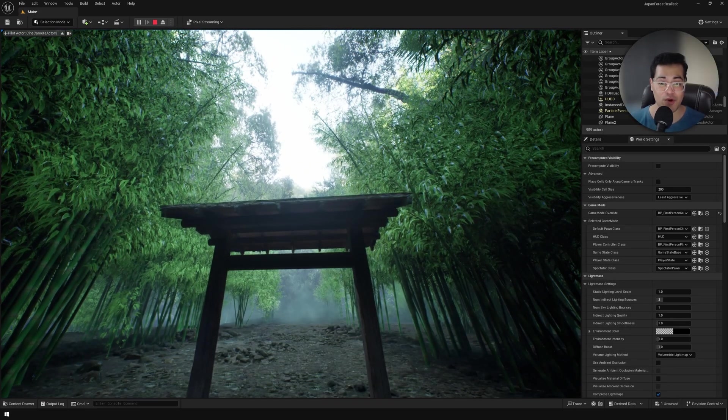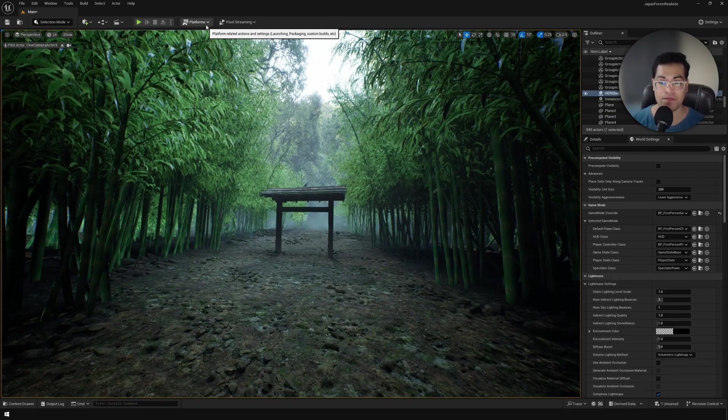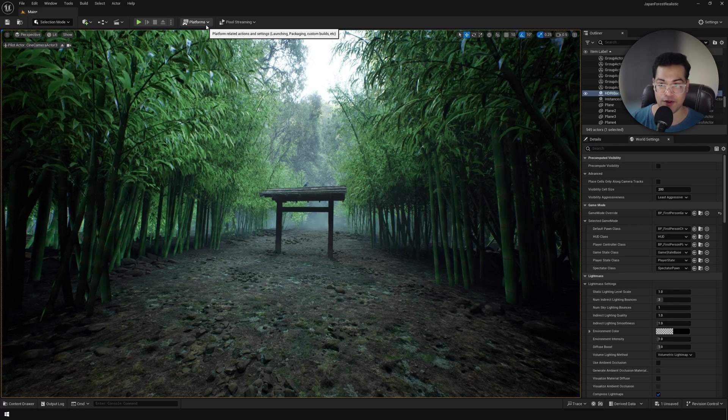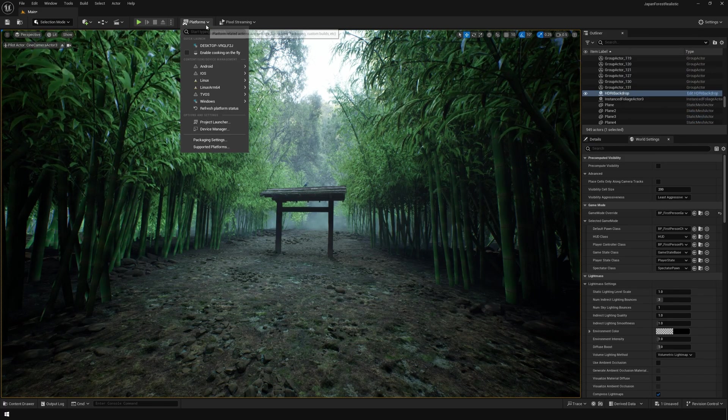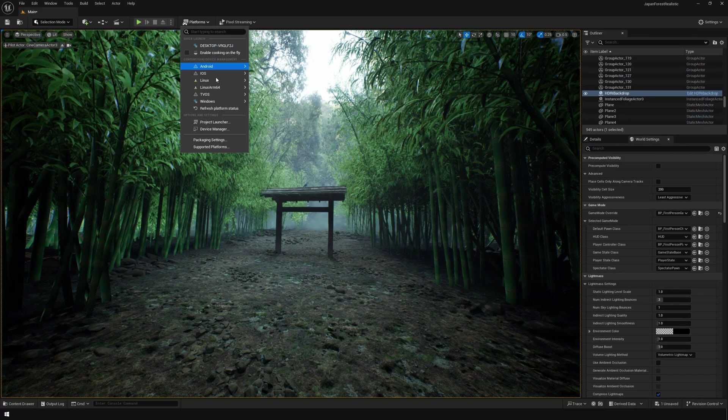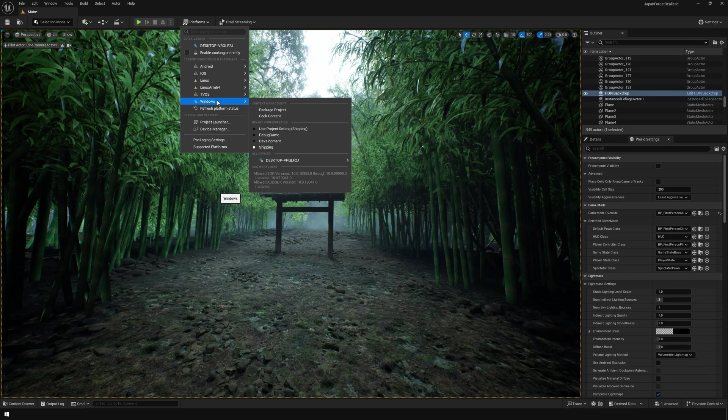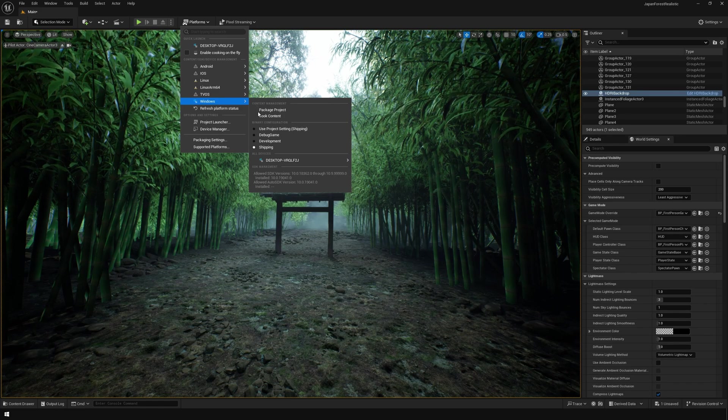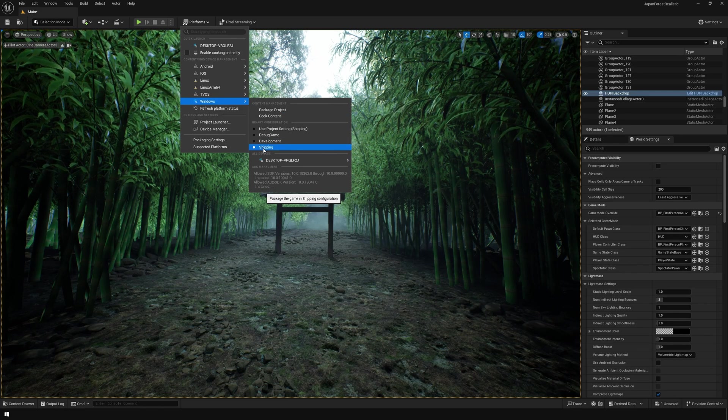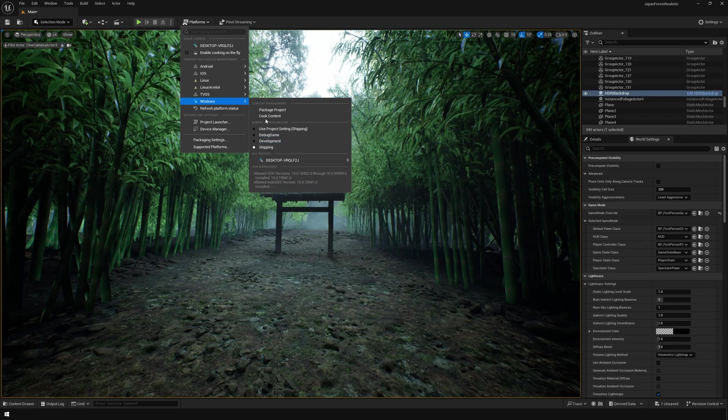Once you've made sure that everything works in the engine, you can package this project. Go to package and we need to make a Windows package. Make sure that you are set to shipping and we're going to package this project.